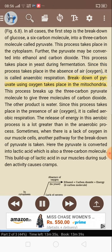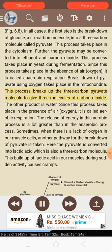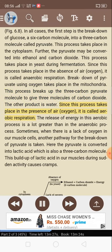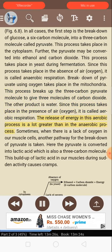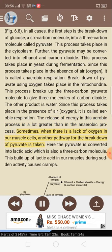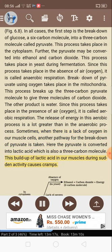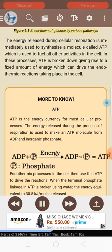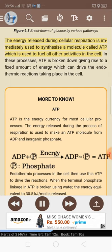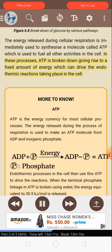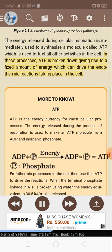Breakdown of pyruvate using oxygen takes place in the mitochondria. This process breaks up the three-carbon pyruvate molecule to give three molecules of carbon dioxide. The other product is water. Since this process takes place in the presence of oxygen, it is called aerobic respiration. The release of energy in this aerobic process is a lot greater than in the anaerobic process. Sometimes when there is a lack of oxygen in our muscle cells, another pathway for the breakdown of pyruvate is taken. Here the pyruvate is converted into lactic acid, which is also a three-carbon molecule. This buildup of lactic acid in our muscles during sudden activity causes cramps. The energy released during cellular respiration is immediately used to synthesize a molecule called ATP, which is used to fuel all other activities in the cell.